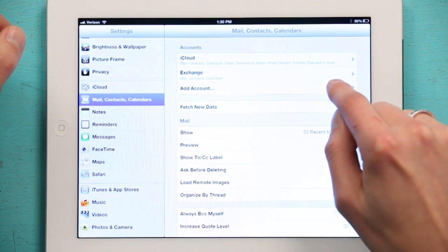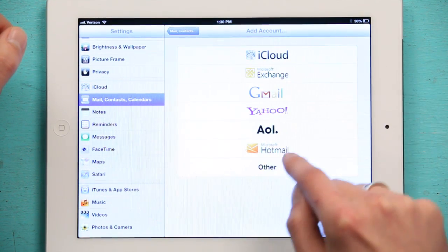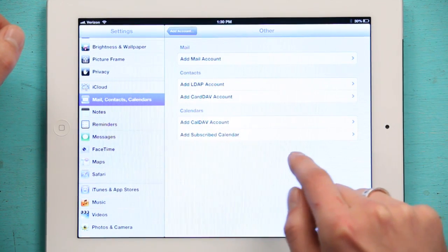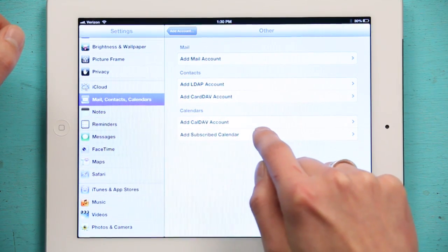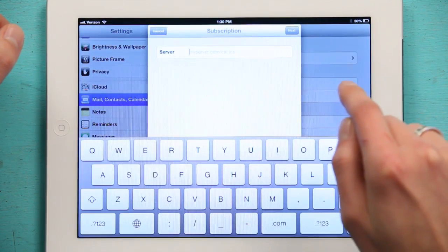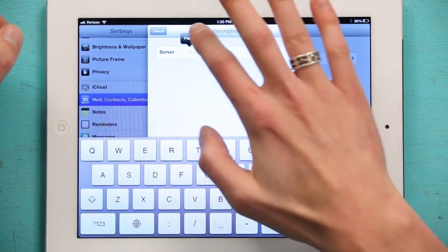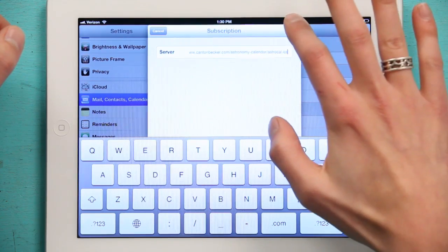Add Account. Other. Add Subscribed Calendar. Double tap. Paste. Tap Next.